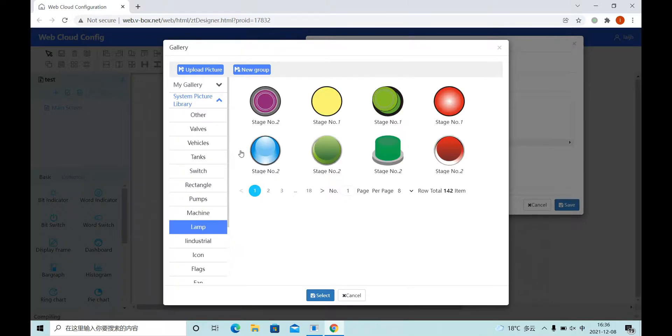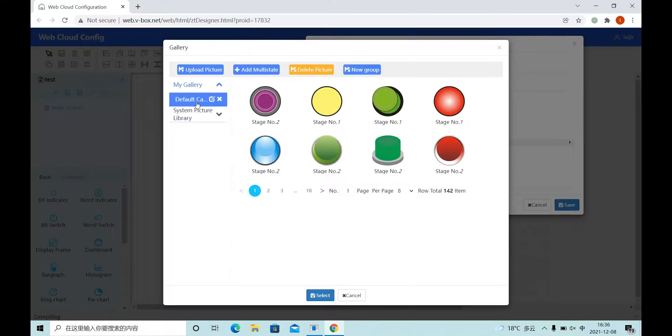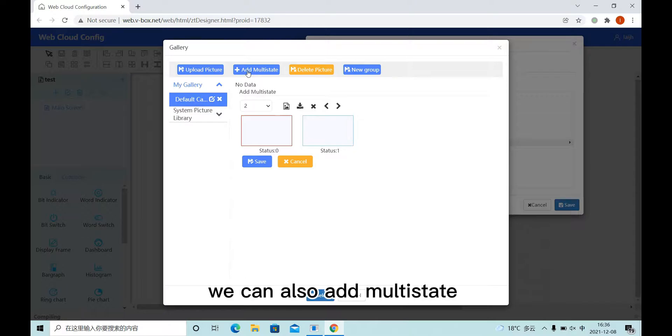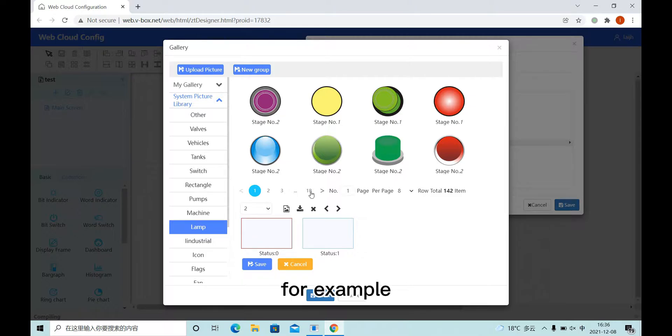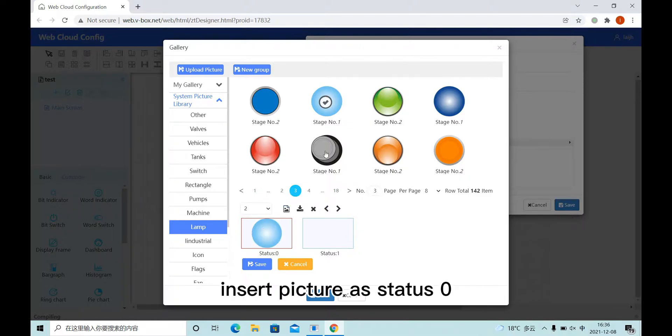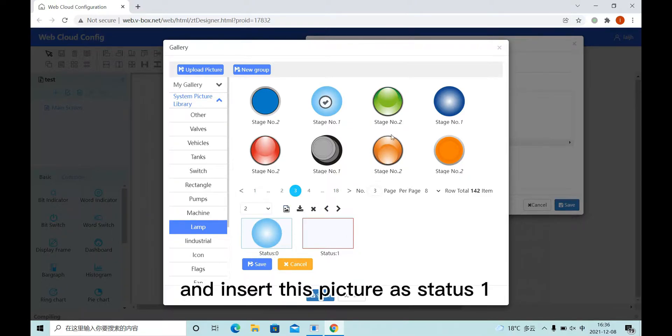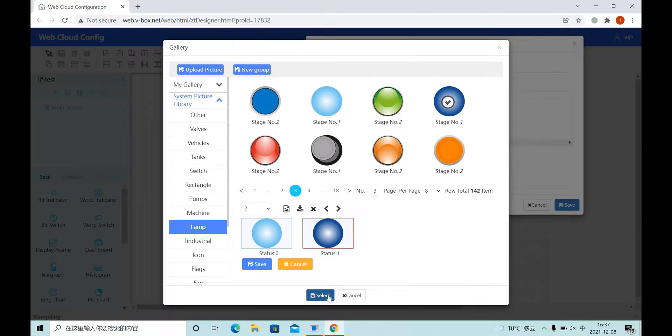And we can also add multi-state. For example, insert picture as status 0, and insert this picture as status 1. Save.